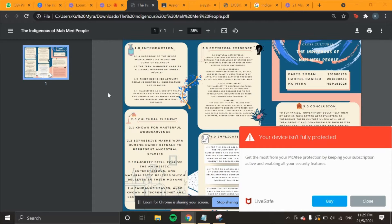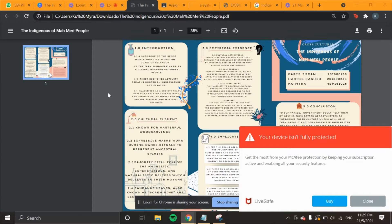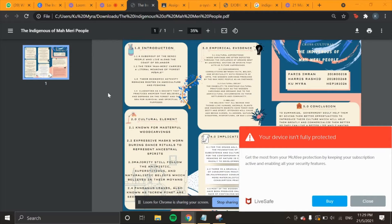The majority of the Mahmari community still follow animistic, superstitious, and naturalistic beliefs.